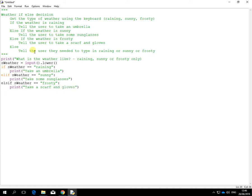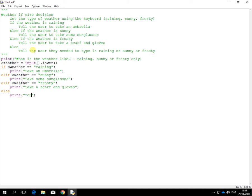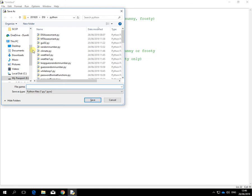And then the very final one is just else on its own. Oh, typo there. No, it's a color change. There you go. And that should be the one if none of the ifs are activated or correct or true. You must enter sunny, frosty, or raining only.